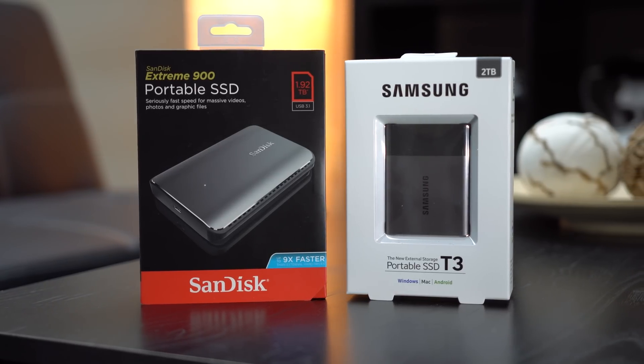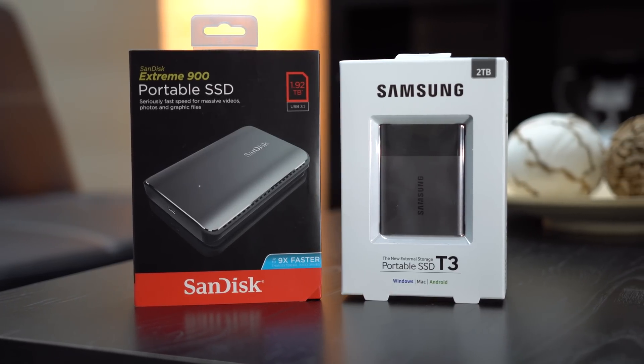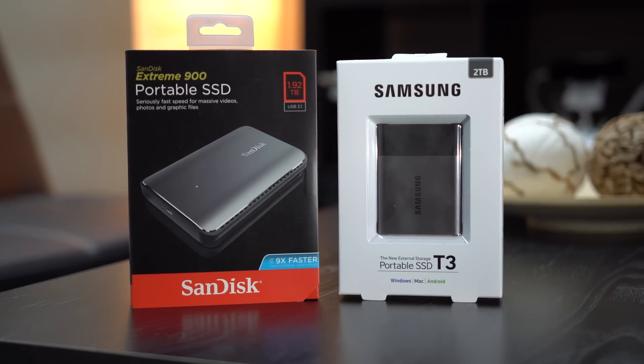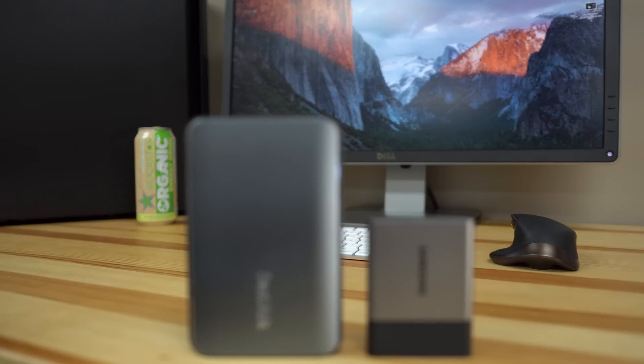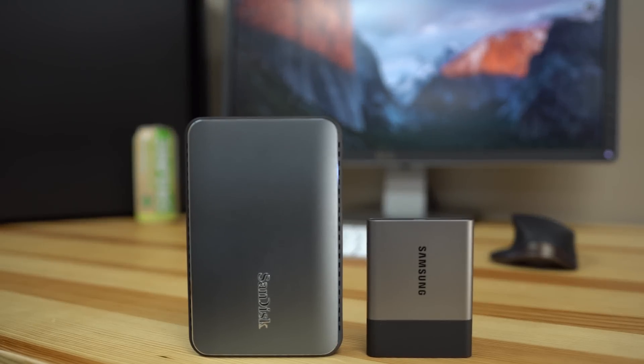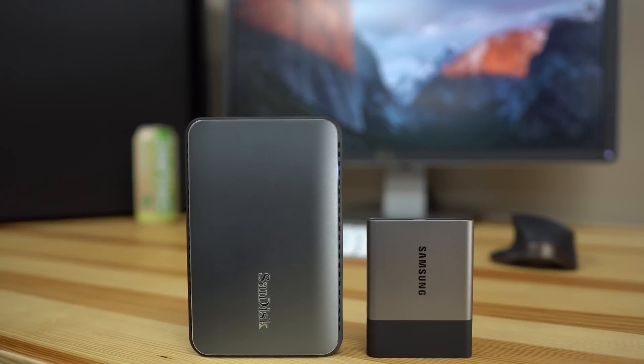Looking for a 2TB portable SSD, I found two options, the SanDisk Extreme 900 and the Samsung T3. Here's how they compare.